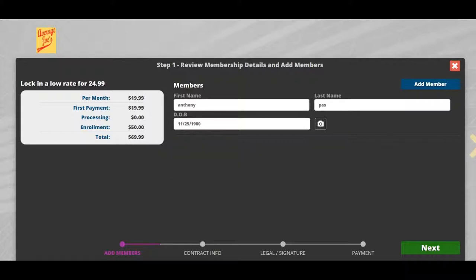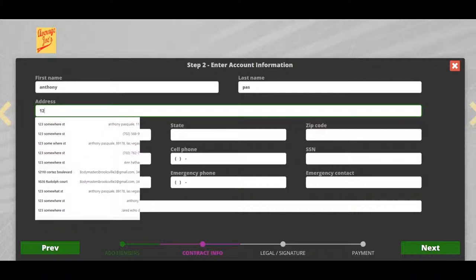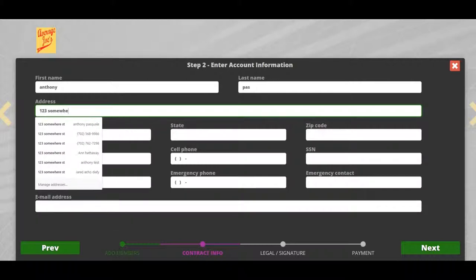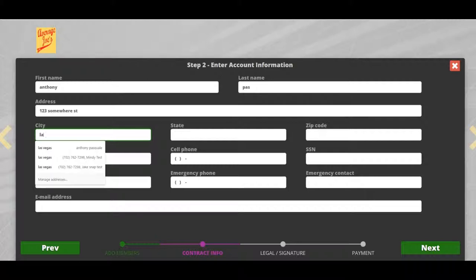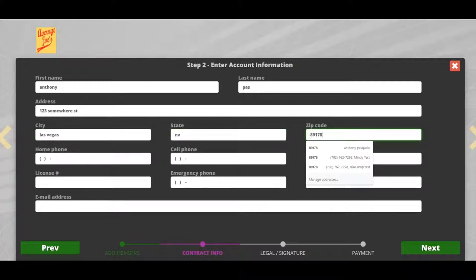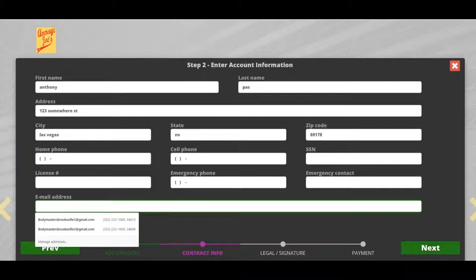Let's enter our information now. Click next. We'll enter our address. If the person enters their email address, they'll get a signed copy of the membership they signed up with.